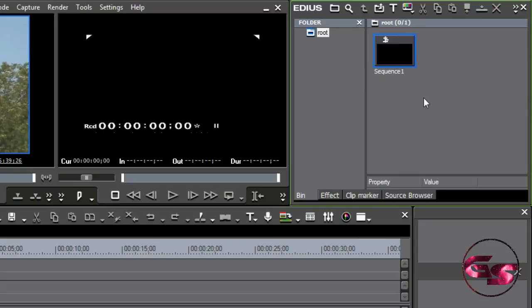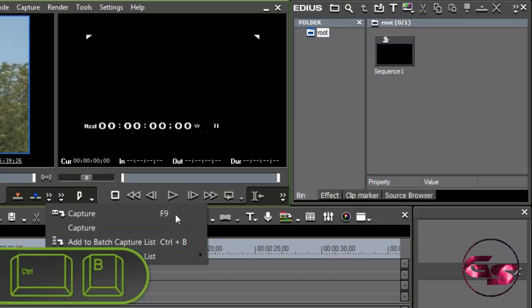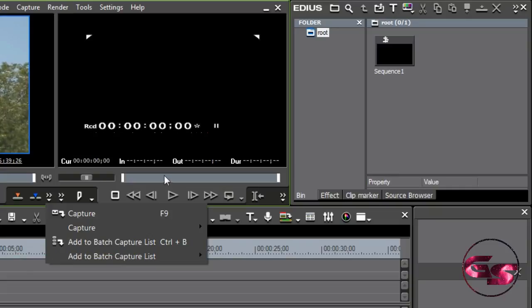Now, you can go through, by the way, by capturing with tape, and hit an in and out. And instead of stopping it, you can just say add to batch capture list. So basically, by hitting Control-B after I hit I-O and then Control-B, it will just add it to a list, and I can go through the entire tape and just keep adding ins and outs.